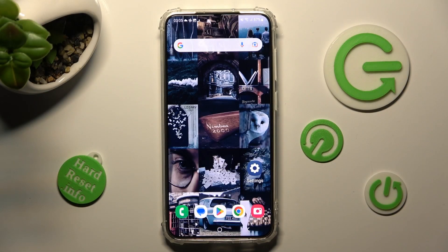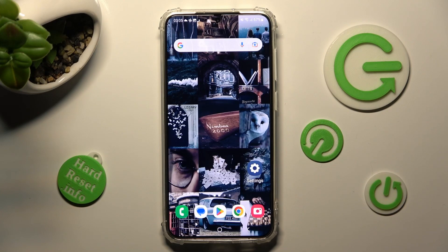In front of me is the Samsung Galaxy S23 Plus, and today I would like to show you how you can add an event to the calendar on this Samsung.